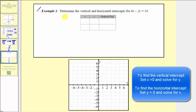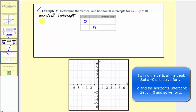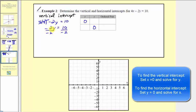Let's look at a second example. We want to determine the vertical and horizontal intercepts of four x minus two y equals ten. We complete a table of values: setting x equal to zero gives us the vertical intercept, and setting y equal to zero gives us the horizontal intercept. For the vertical intercept, setting x equal to zero: four times zero minus two y equals ten, so negative two y equals ten. Dividing both sides by negative two, y equals negative five. The vertical intercept is zero comma negative five.